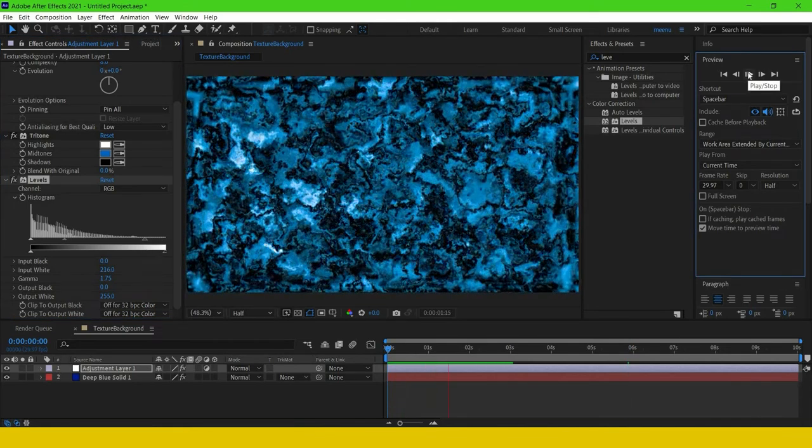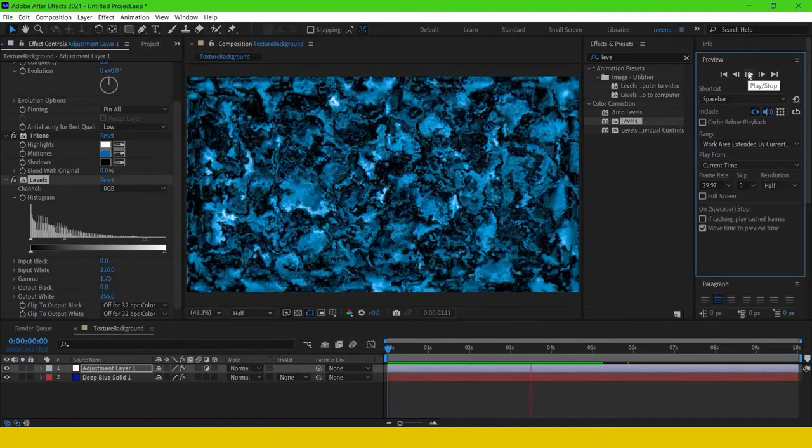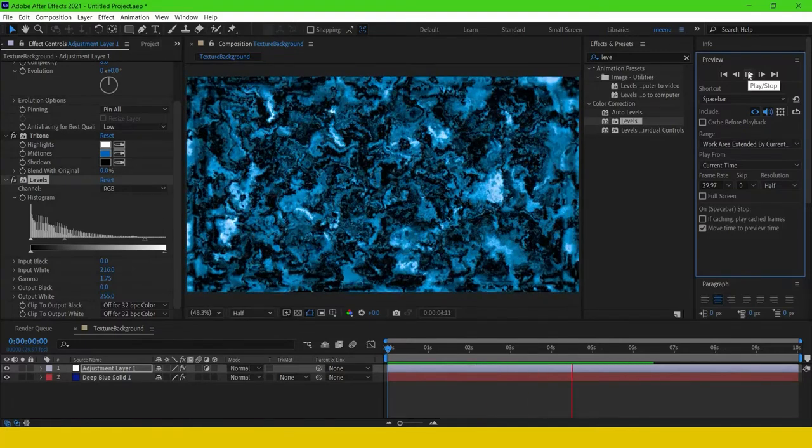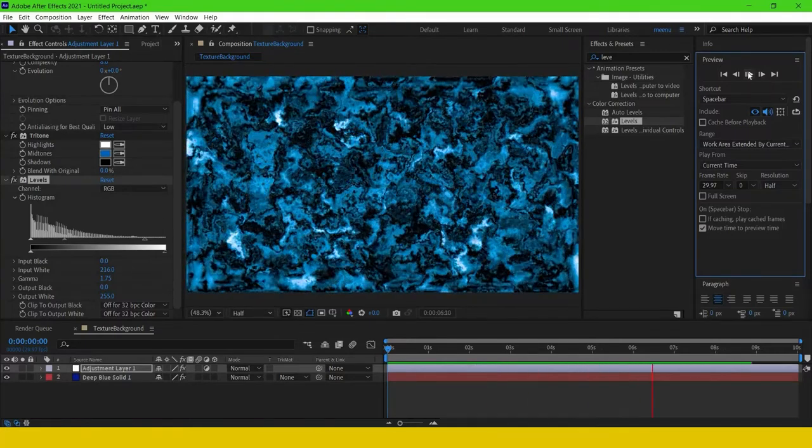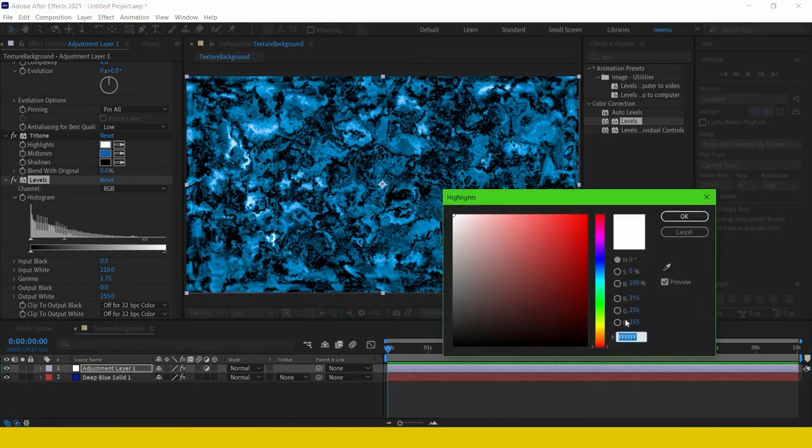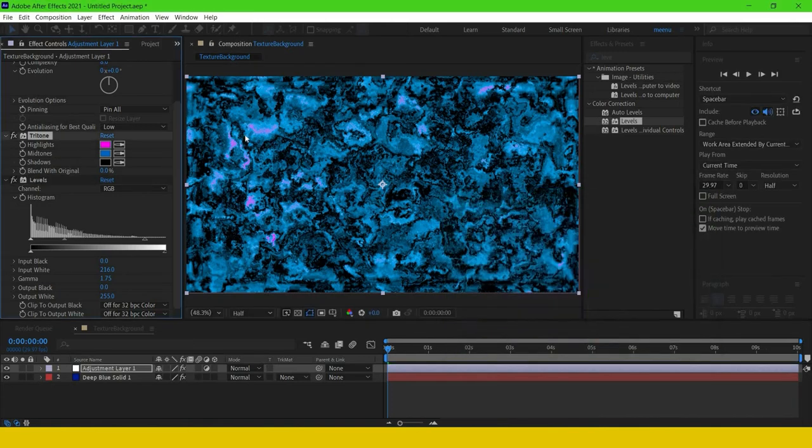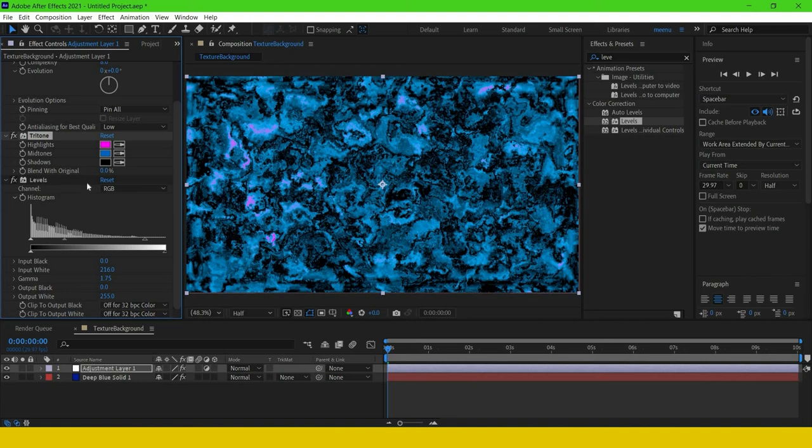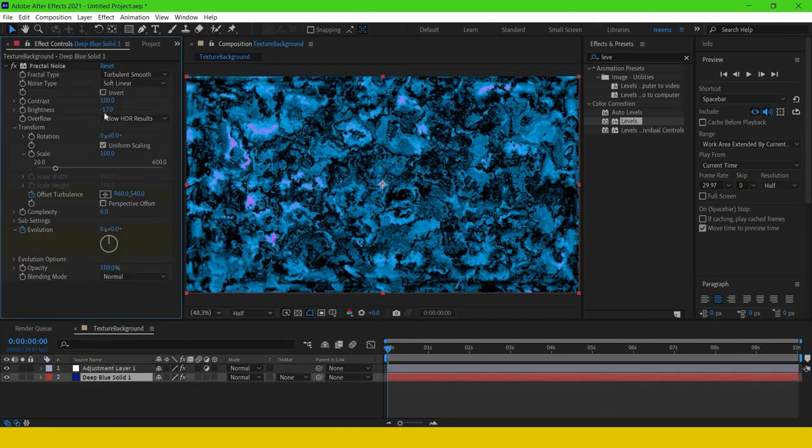One more thing you can add—you can mix two colors in Tritone like this, and this will give you a very interesting effect. If you cannot see the second color, you can come to Fractal Noise and you can adjust the brightness and contrast.